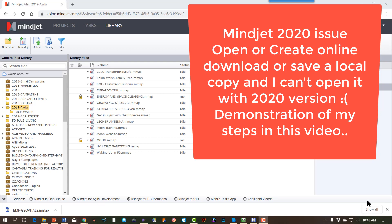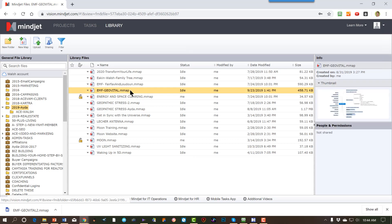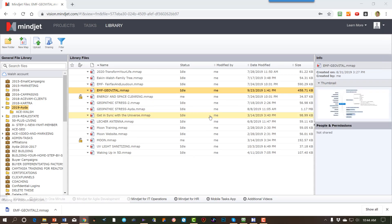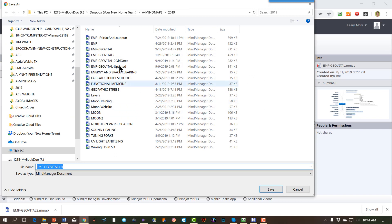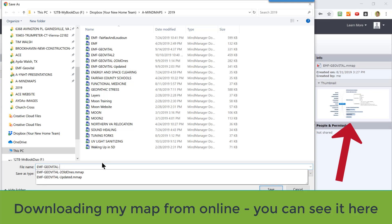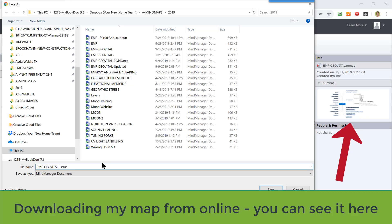Hi, I'm having some issues with Mindjet 2020. So I wanted to show you I have a GeoVital mind map that I'm going to download. And I'm just going to call it just for the demo purposes issue.